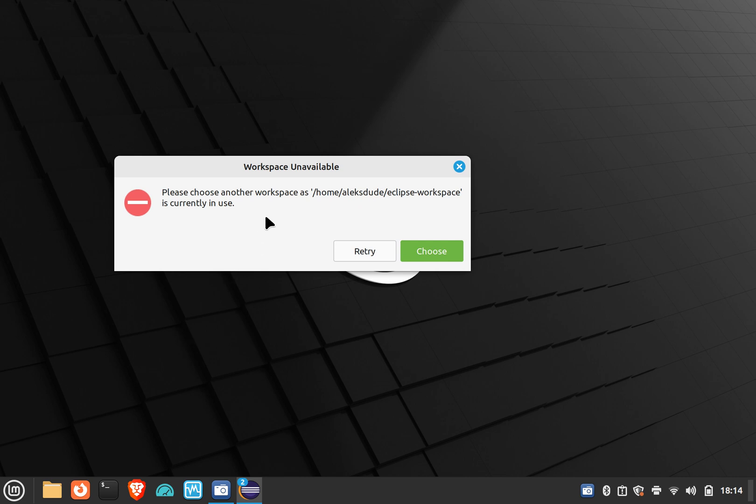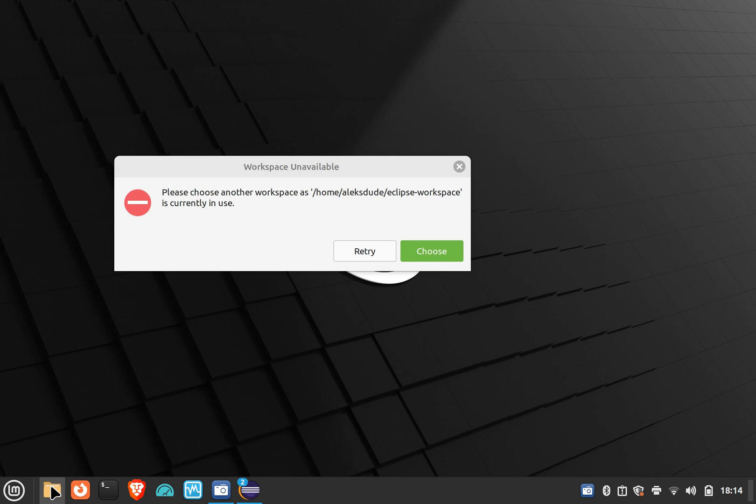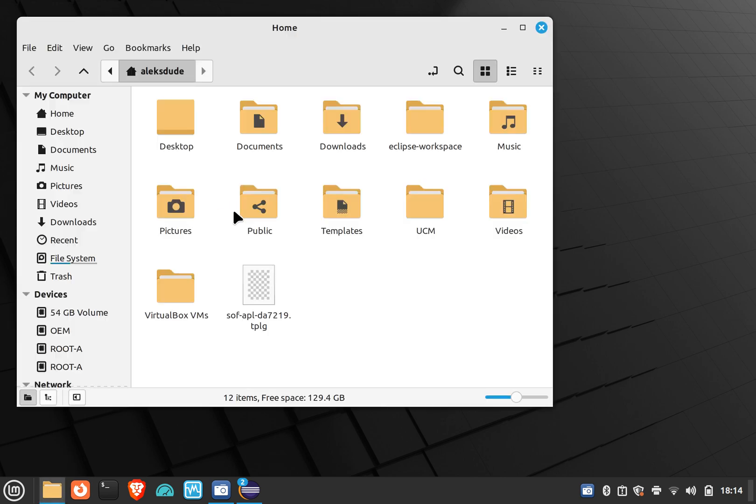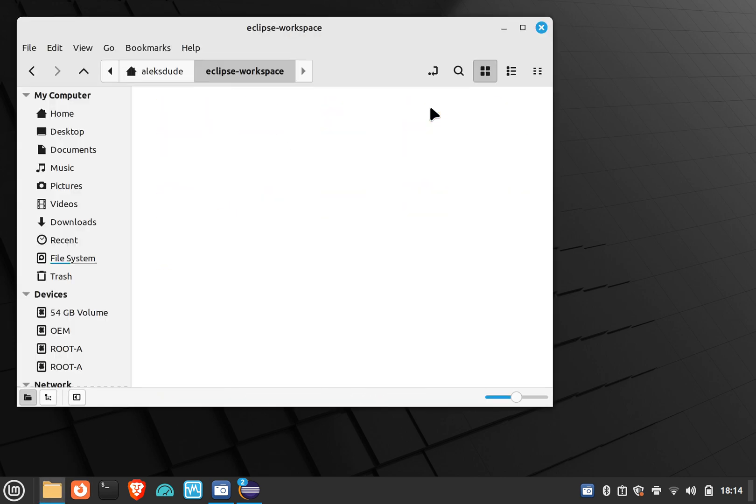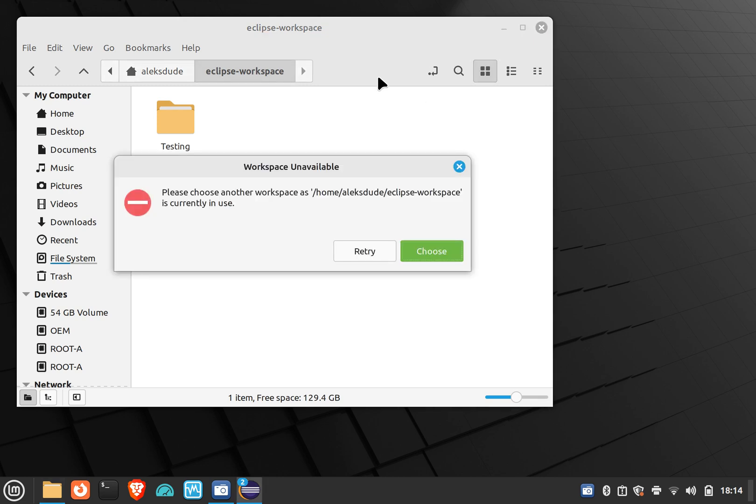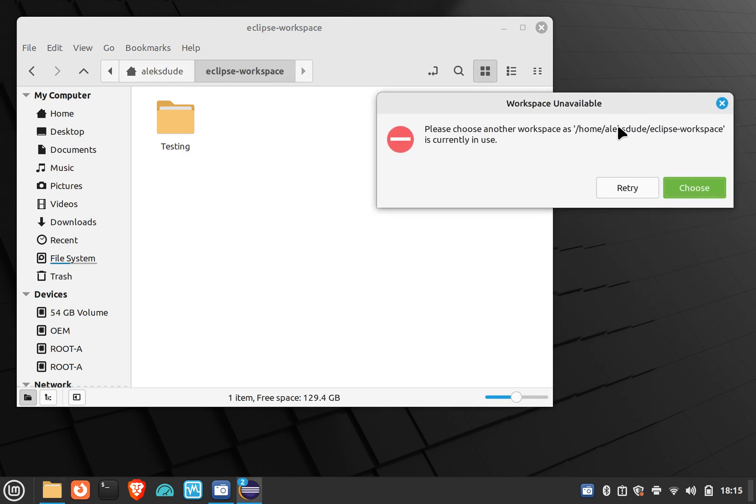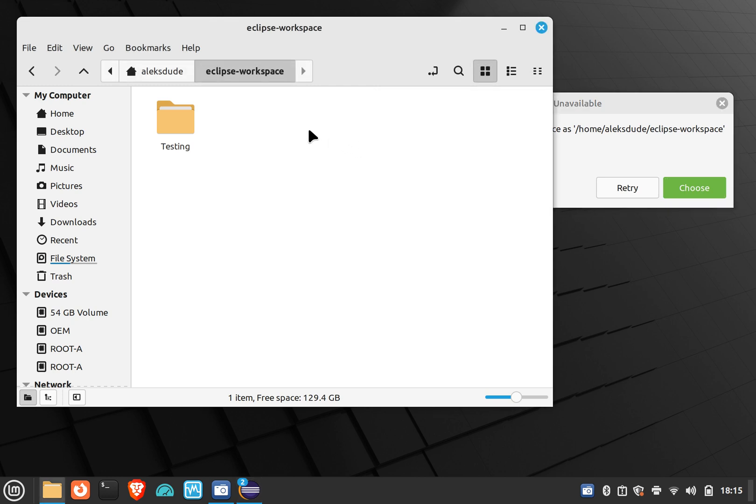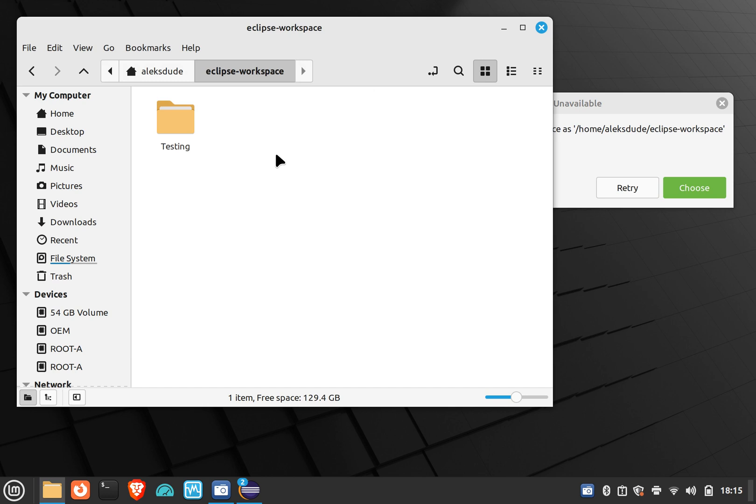So the first session has a lock on this workspace. In order to get rid of that, assuming you were somehow able to close the first session but that lock still exists, you can go through the directory. I'm going to go to my Eclipse workspace. You need to go to your workspace and then to a directory called .metadata.